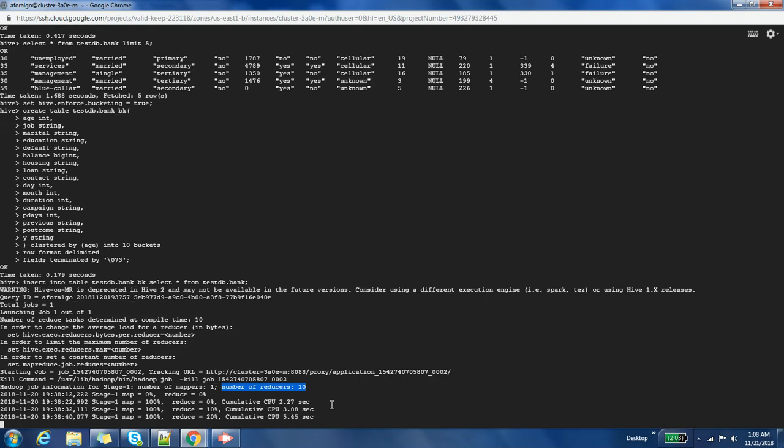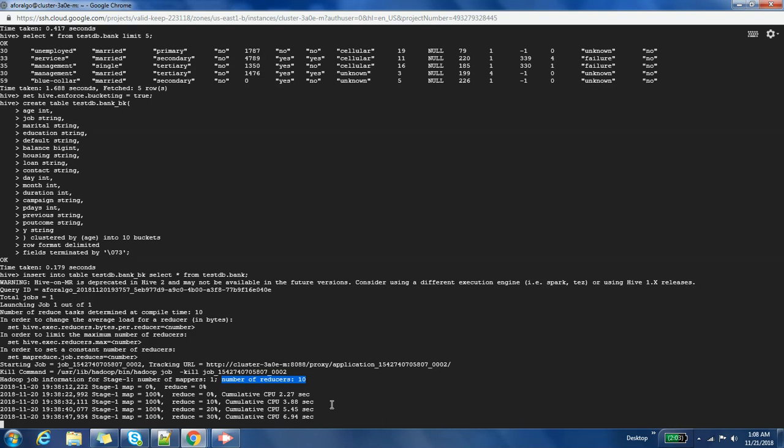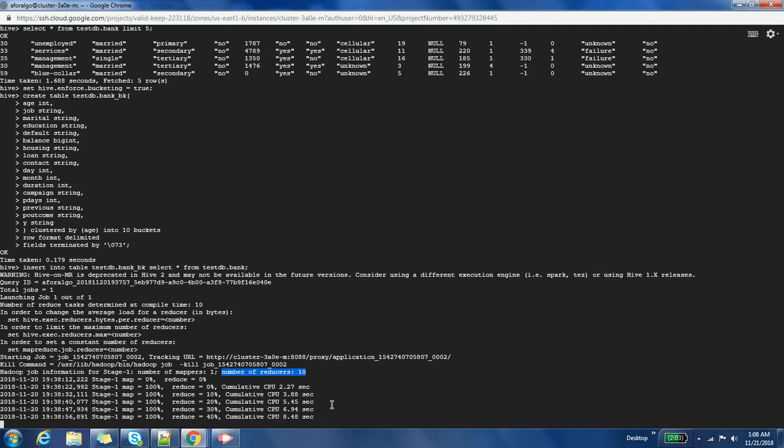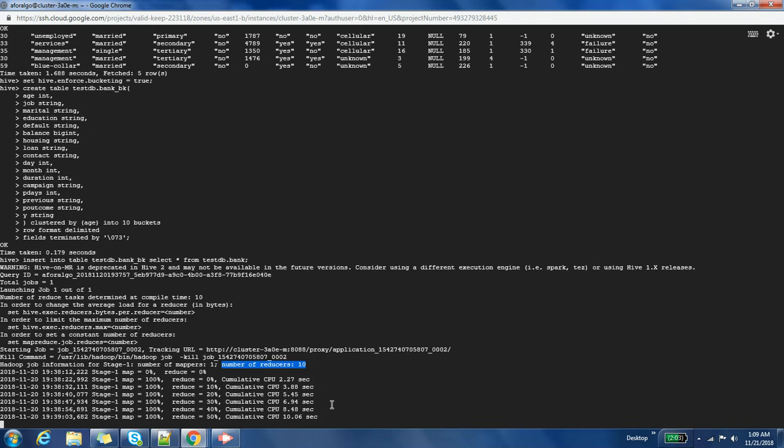So let us wait until this finishes. Then we will query the data and then we will see the number of files also that are created. Cool, four buckets are already created I guess. This one is also created.